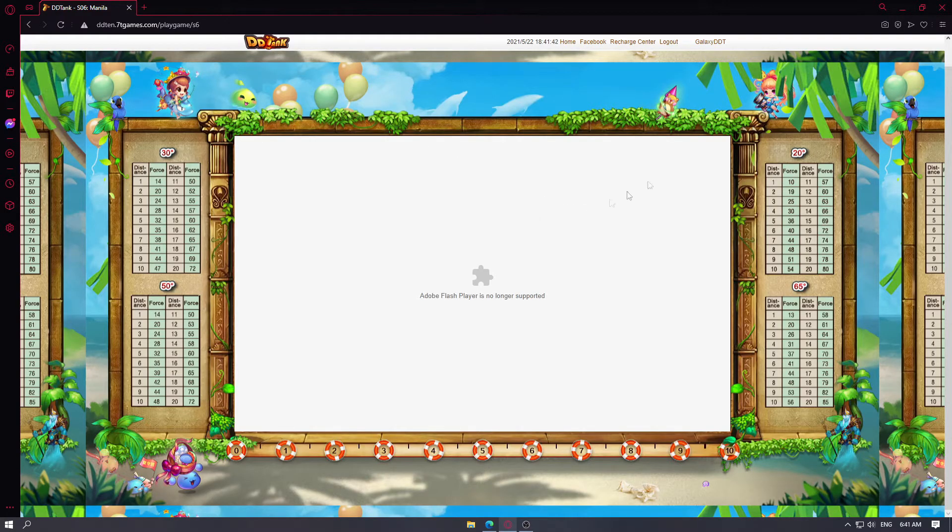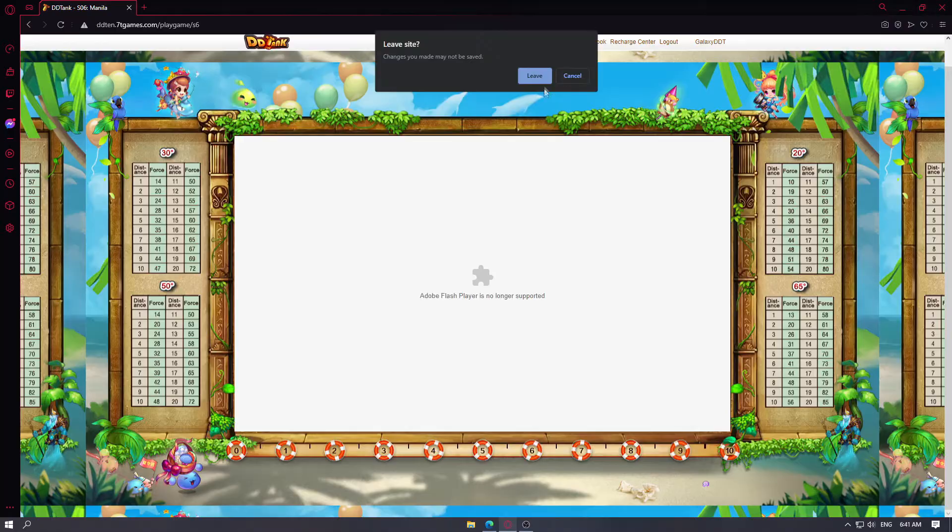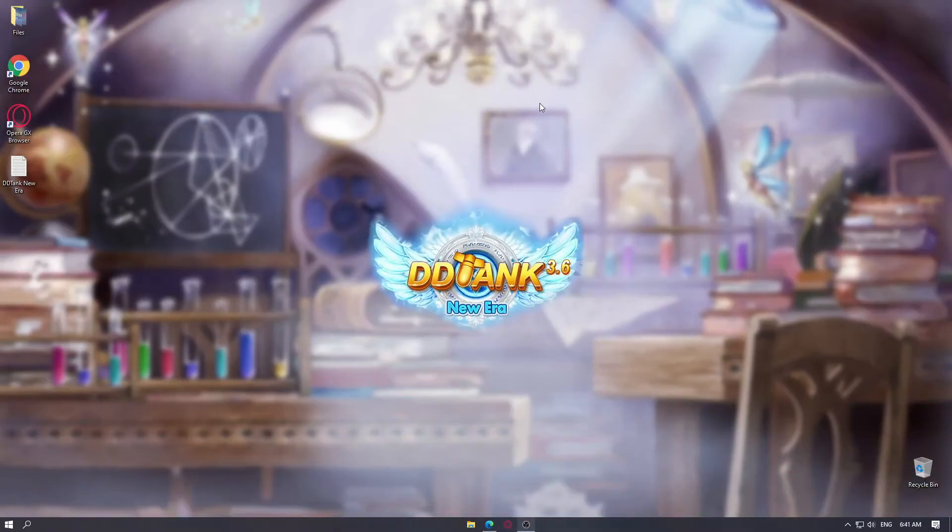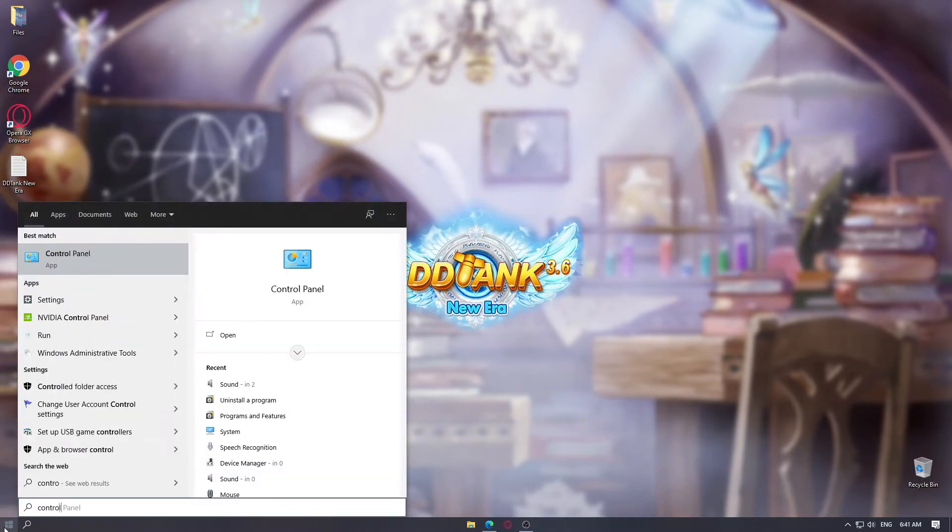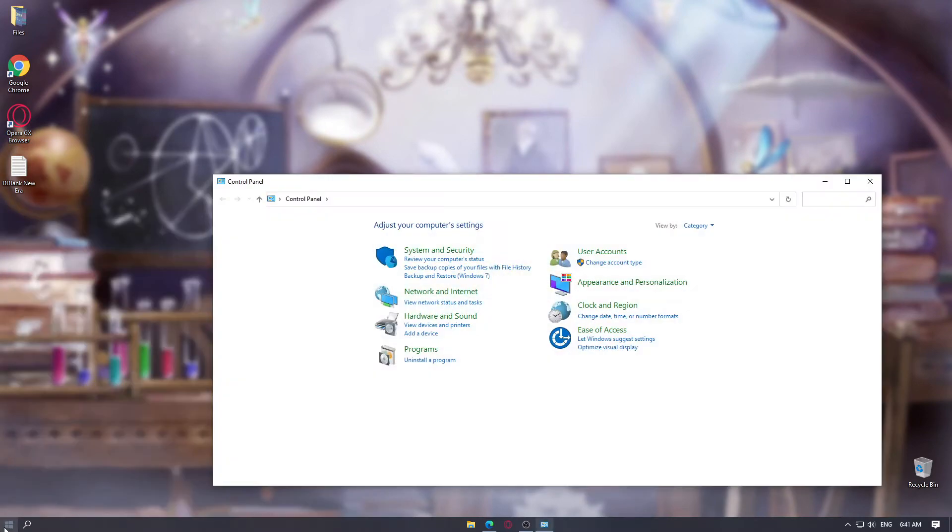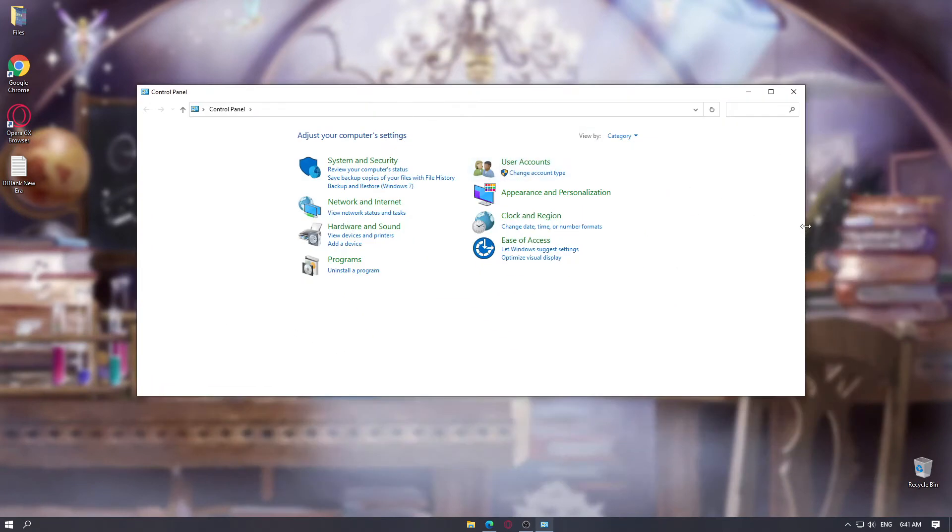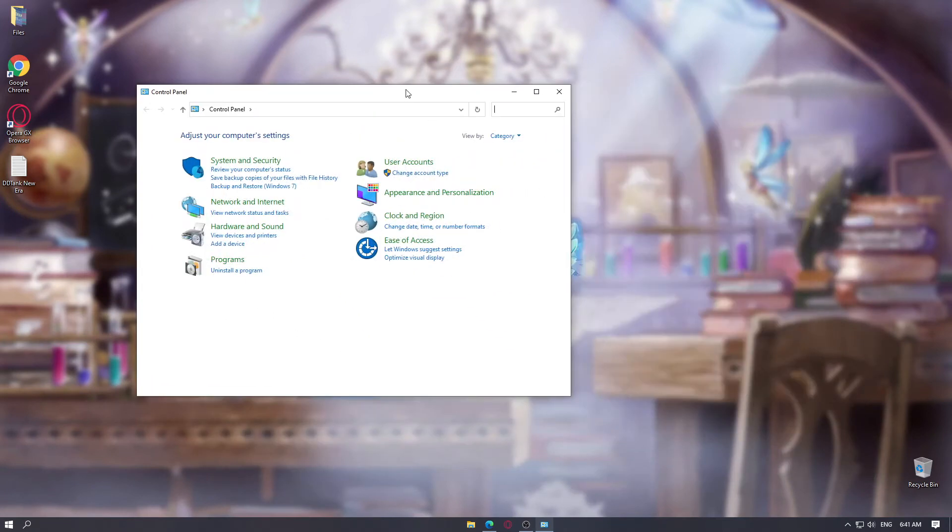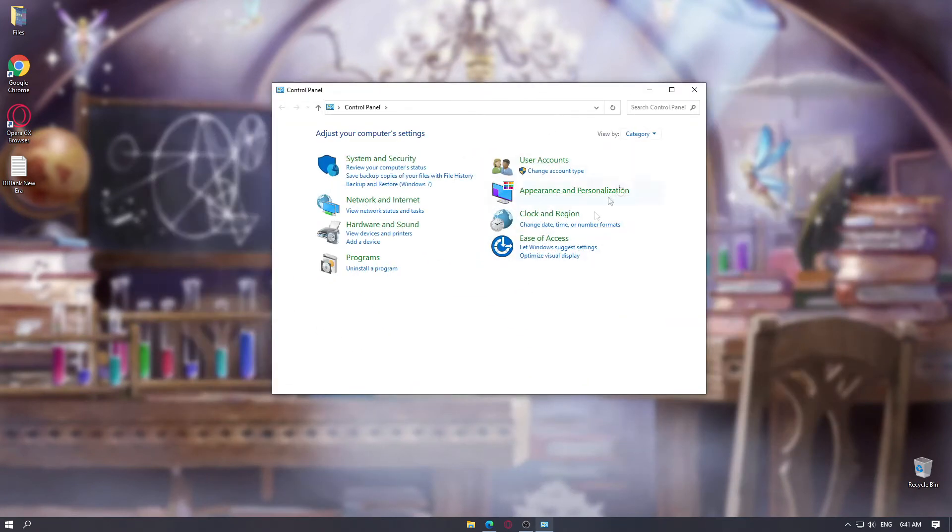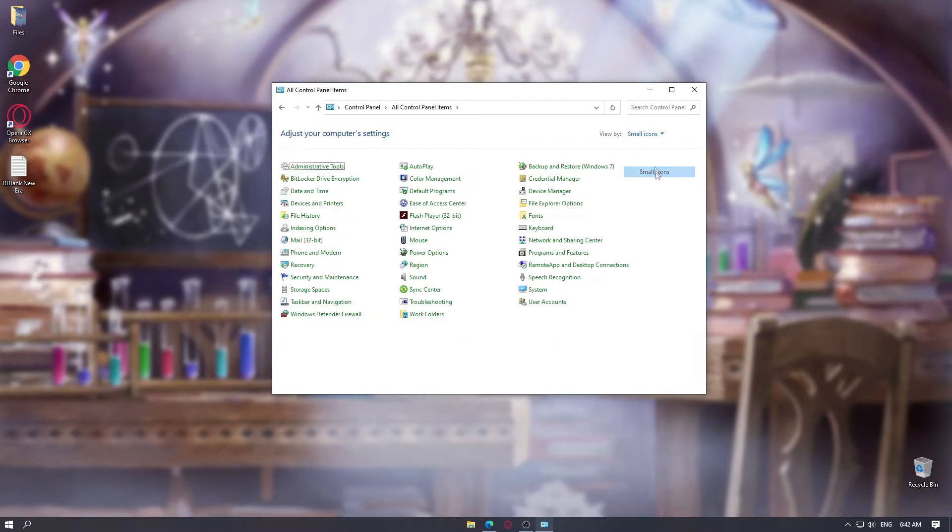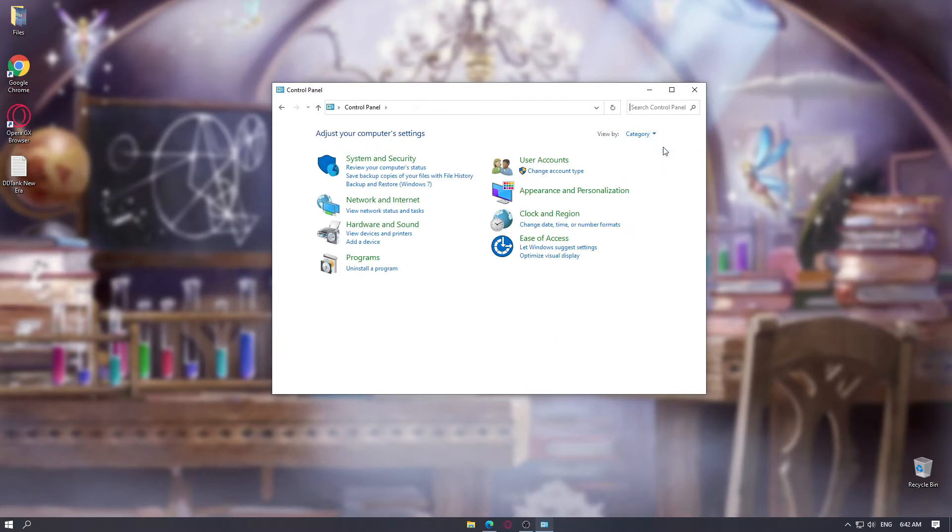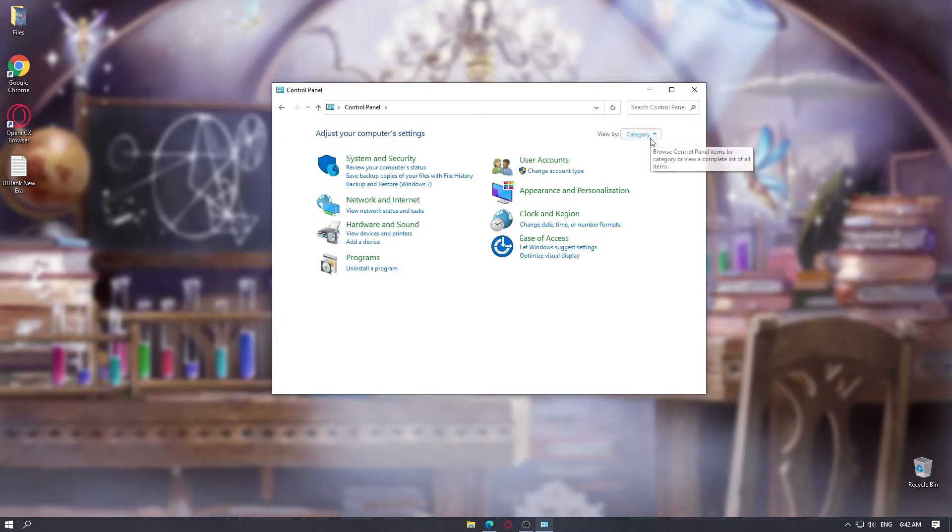You can do this by opening your windows and then typing control panel. And then you will see this tab. Players may see this, this, or this. In order to have the same screen as me or the same layout of the control panel as me, you have to click category.